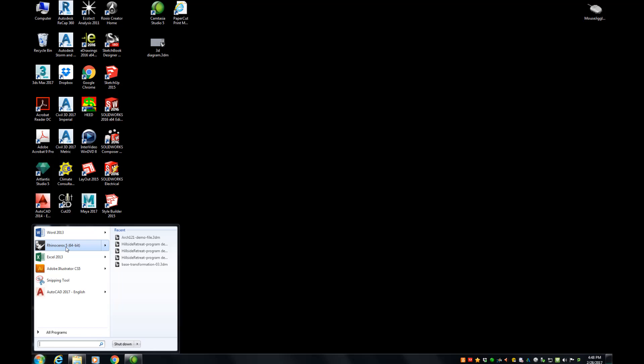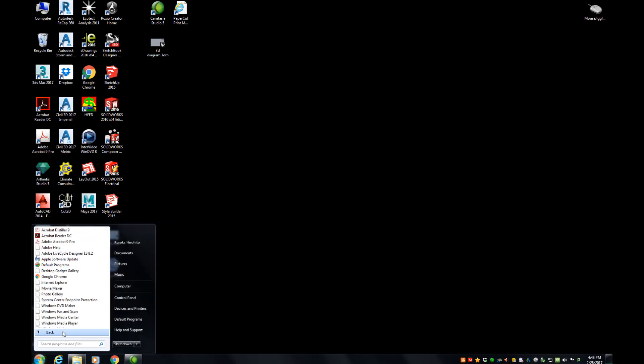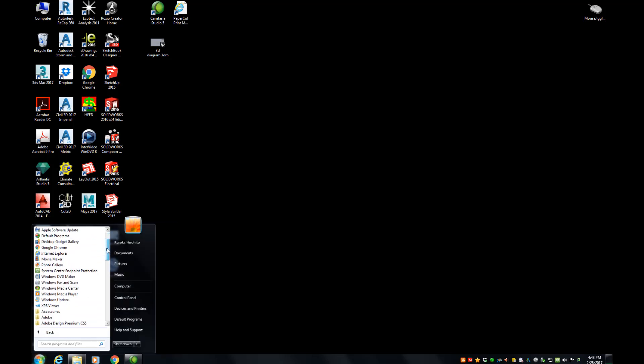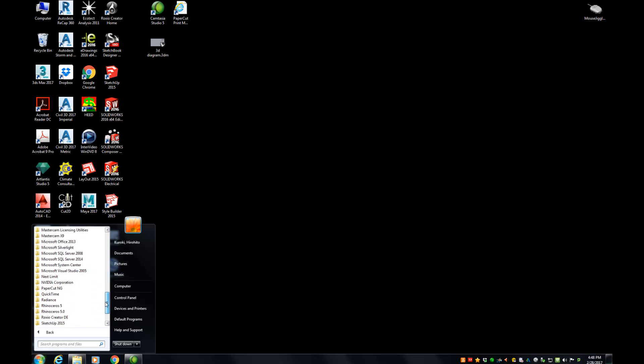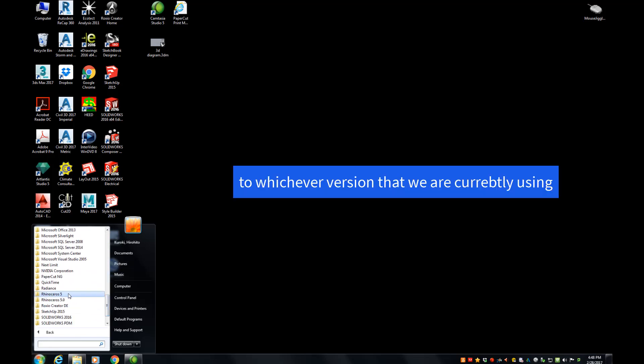If you have not, go ahead and go to all programs and scroll down to Rhinoceros 5.